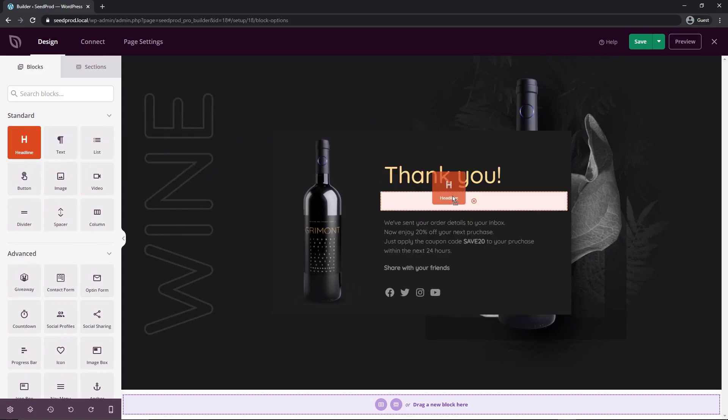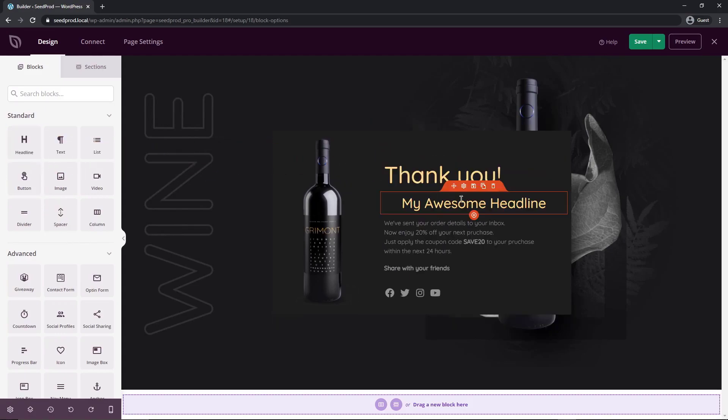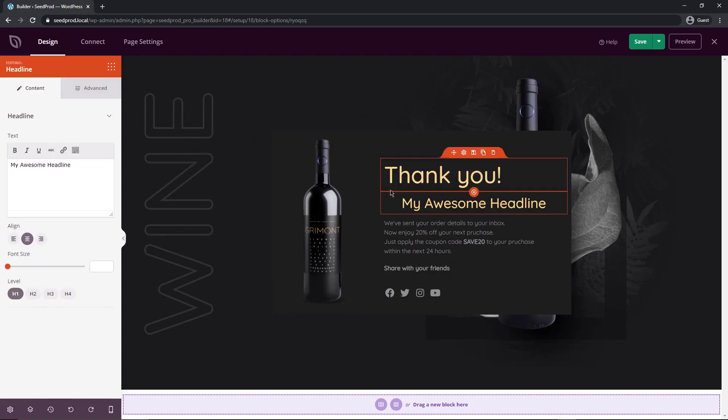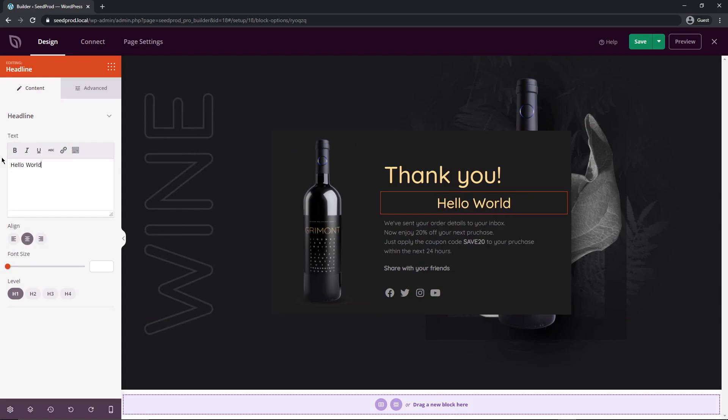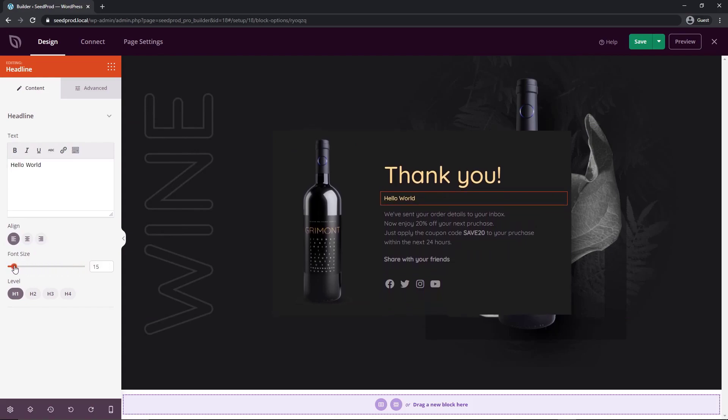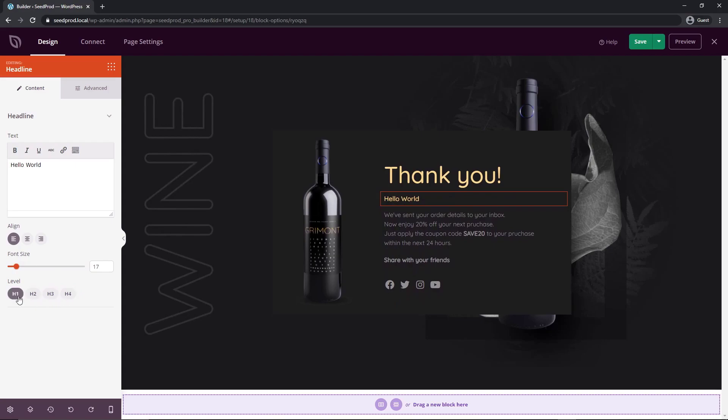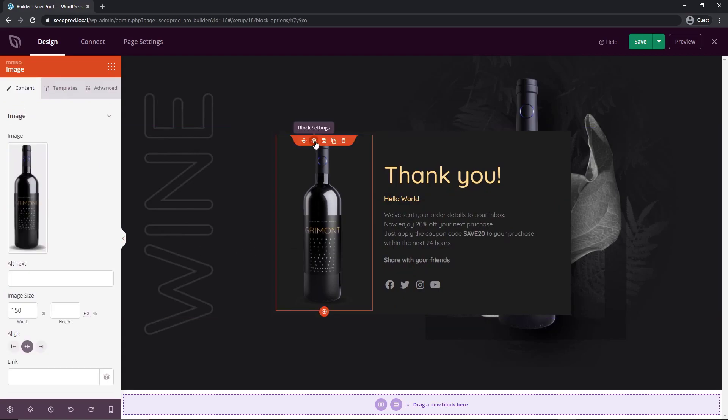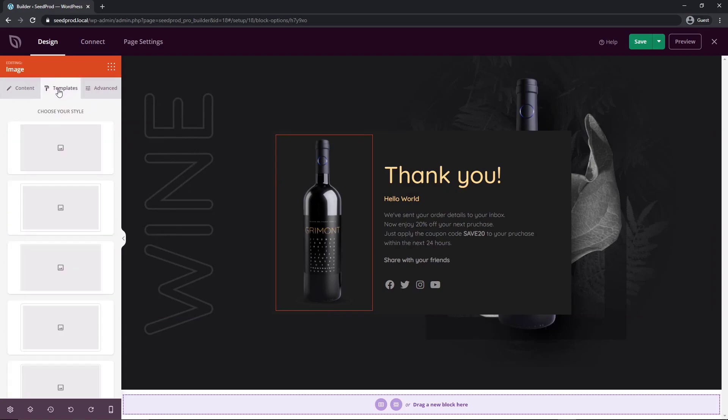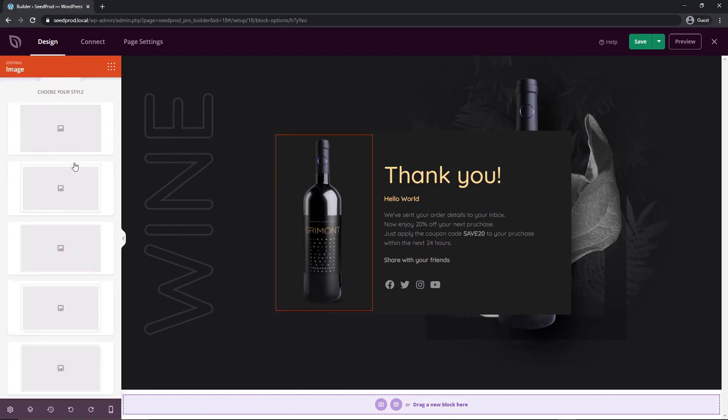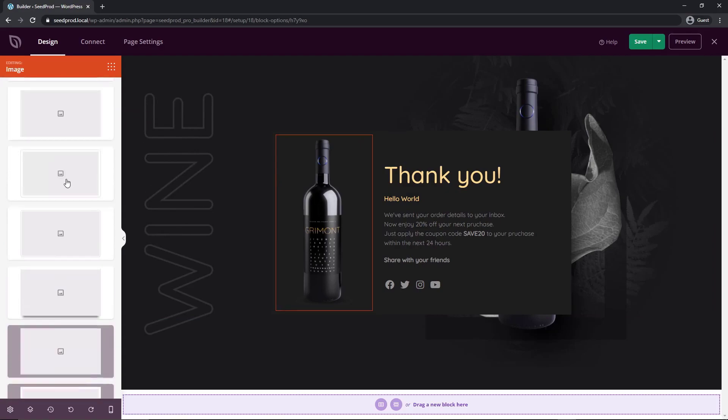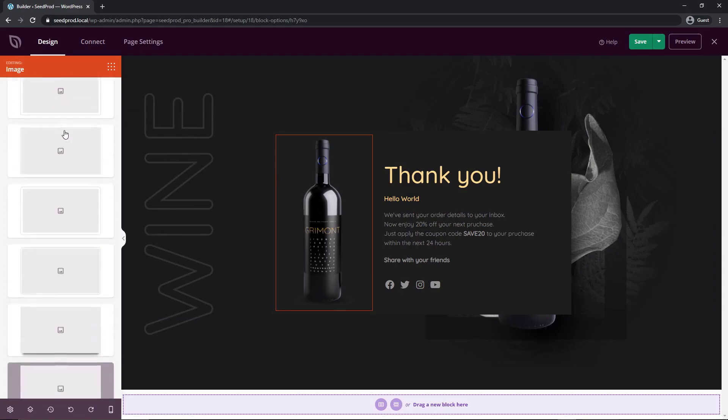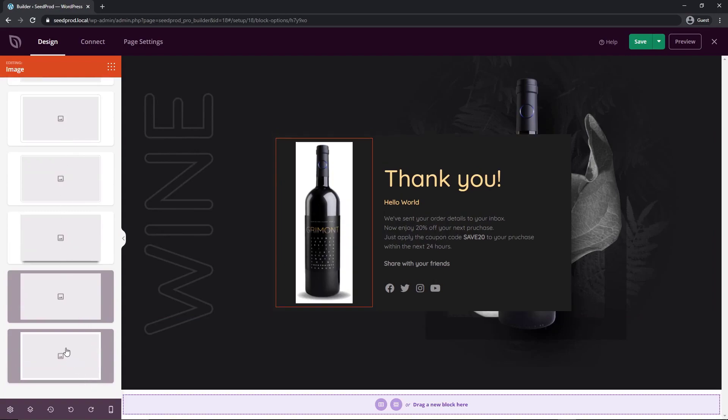We could just drag and drop one of these blocks over and now we have a headline. Now we can check the block settings and we can just change this hello world. You can put whatever text you want in. You can align that however you want. You can change the font size to whatever you like and the level. This will be your heading that you can put on it for search engines if that's a requirement for you. There's also some advanced tabs here and if we click on certain blocks they will have a templates section as well.